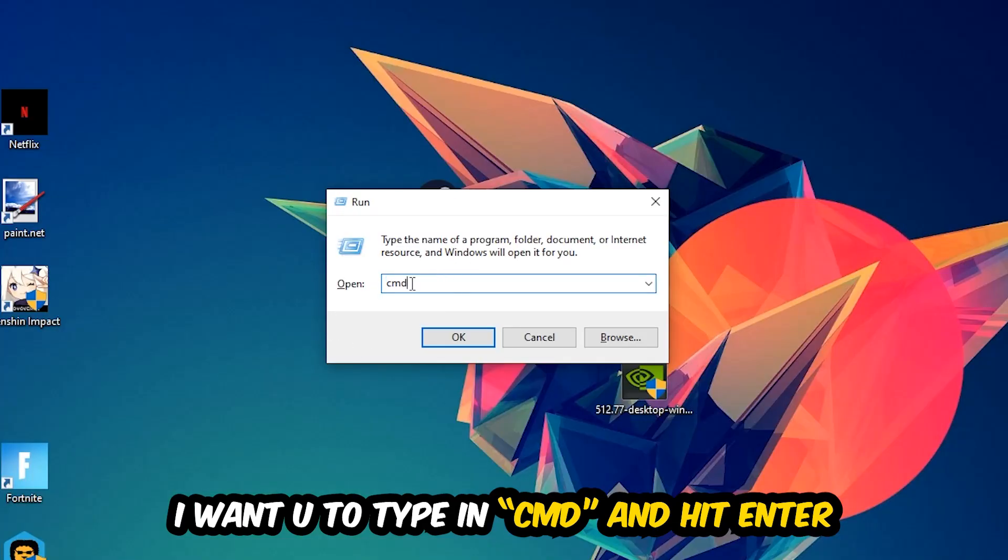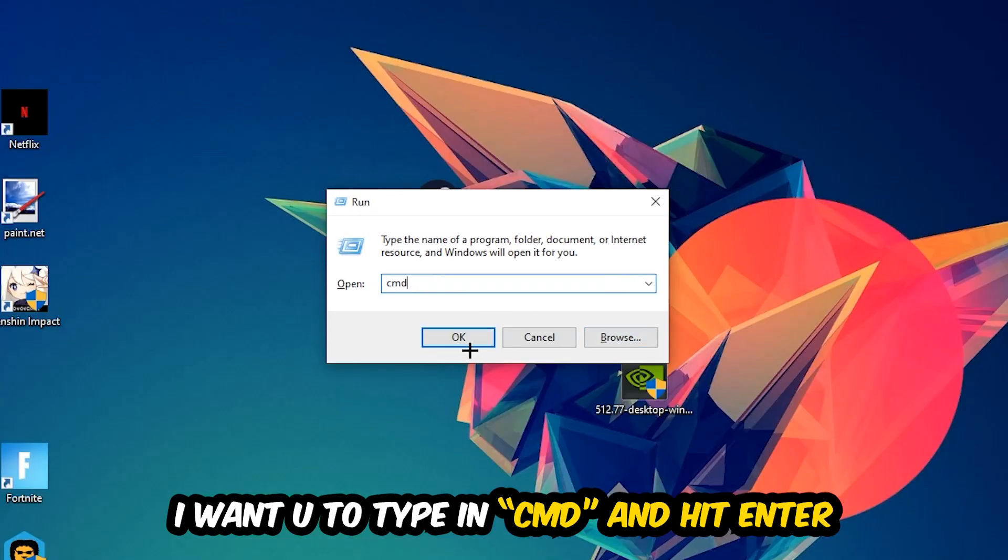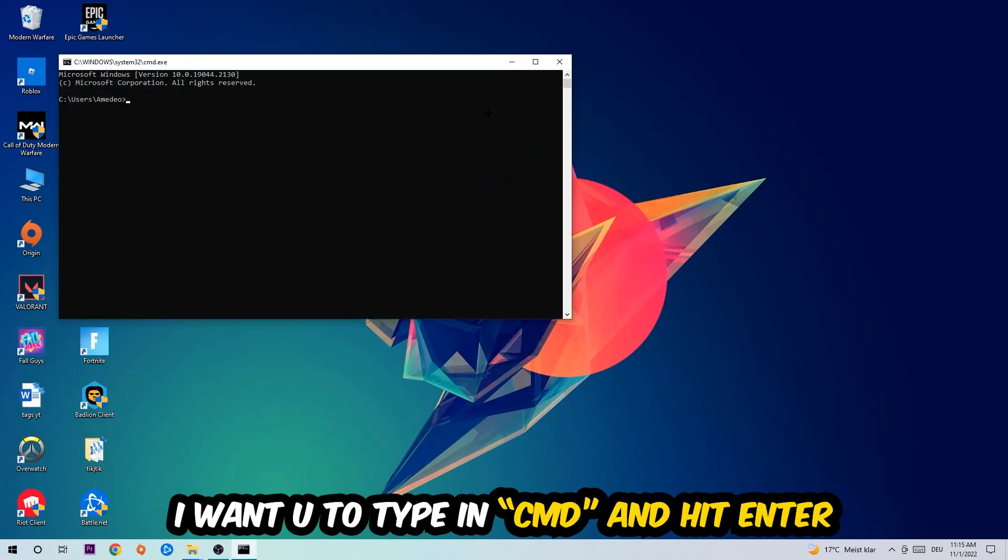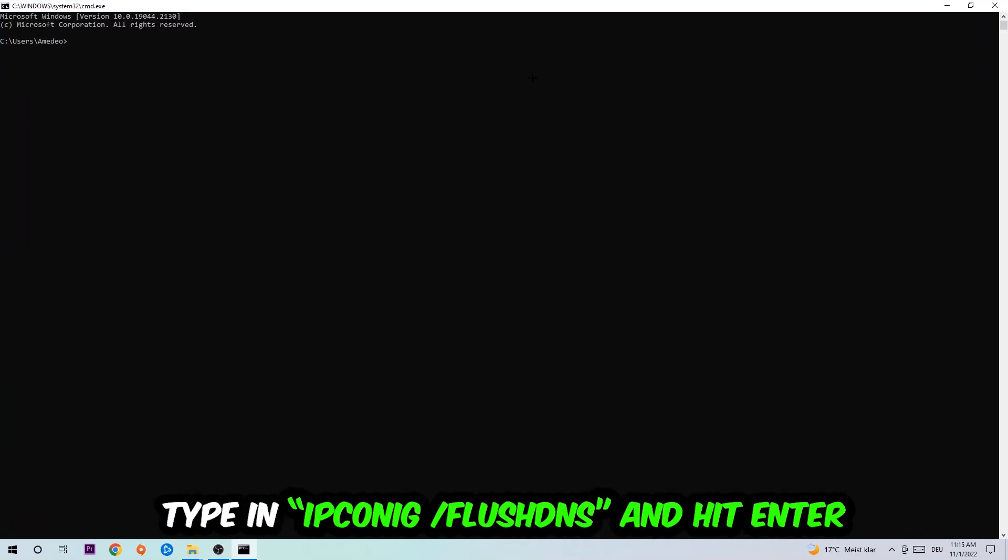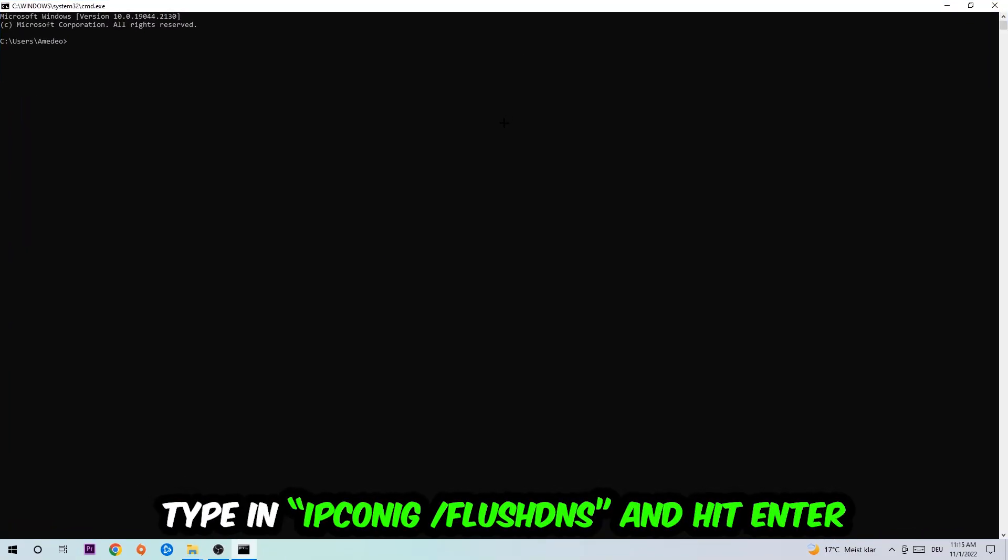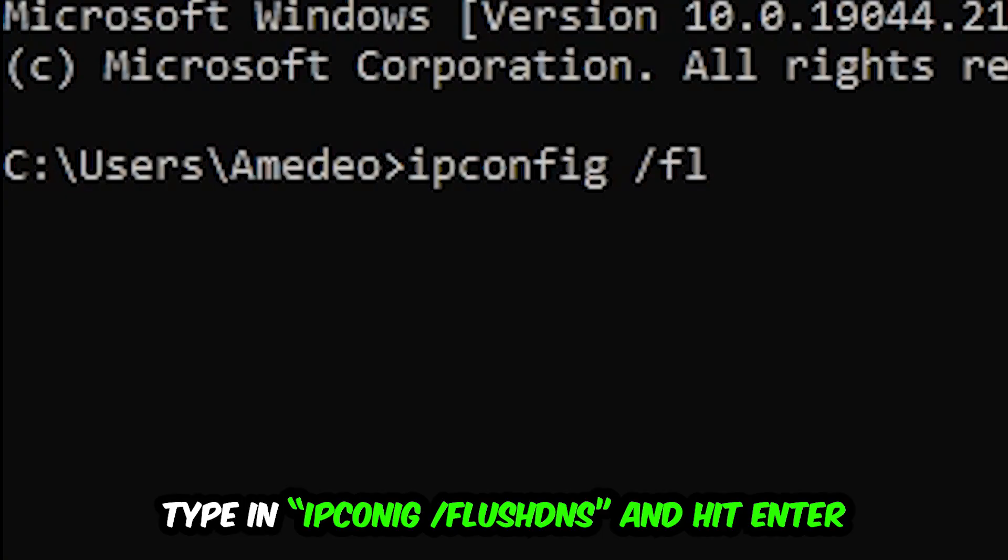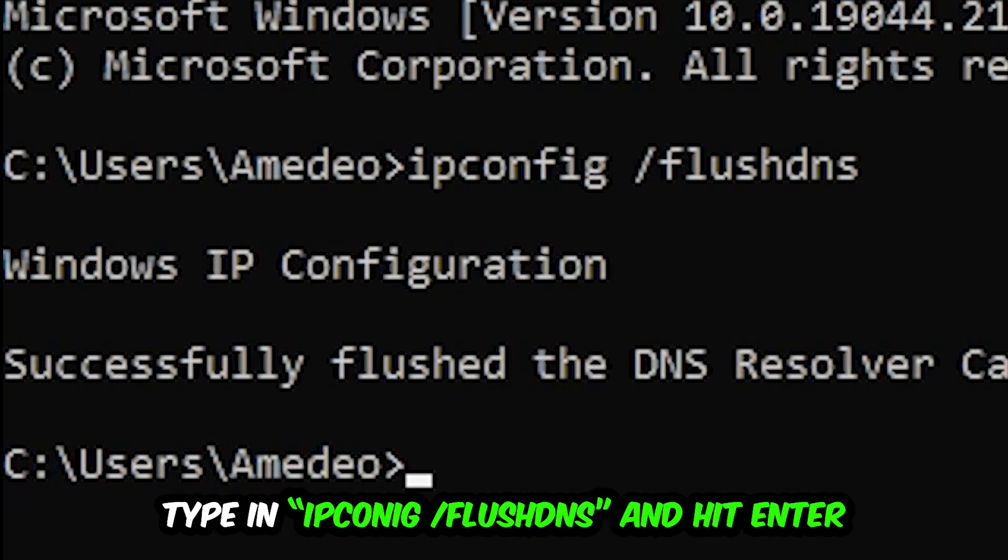This tab will pop up and I want you to type in what I'm going to type in, so ipconfig space slash flushdns and hit Enter. Once it is successfully flushed as you can see, you should be able to end this task again.